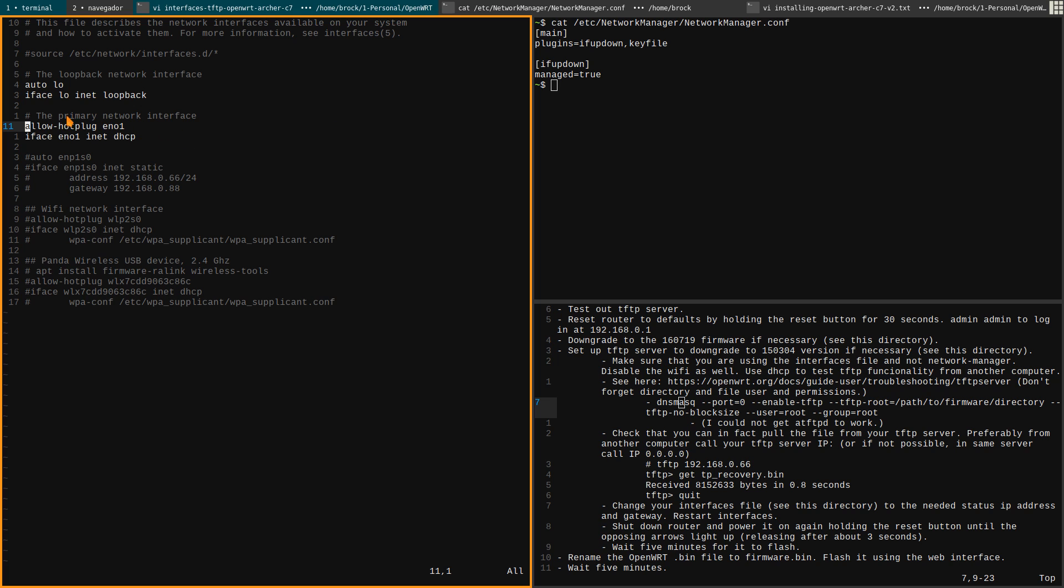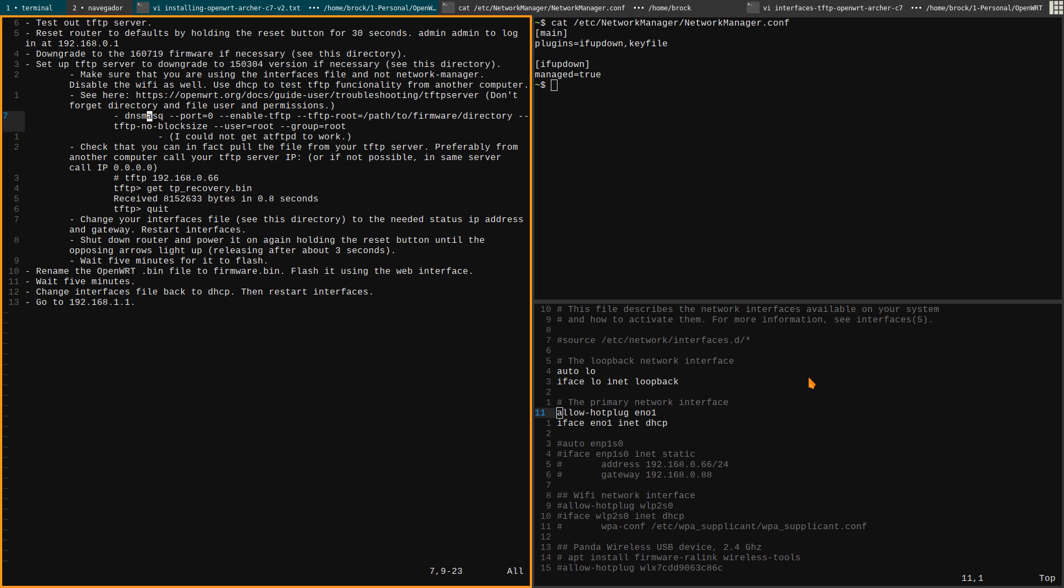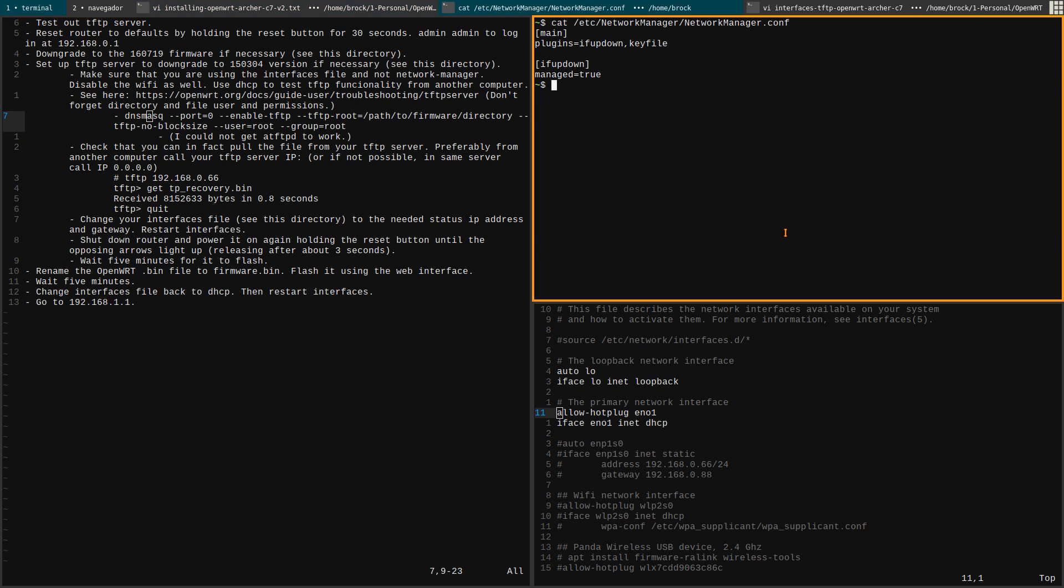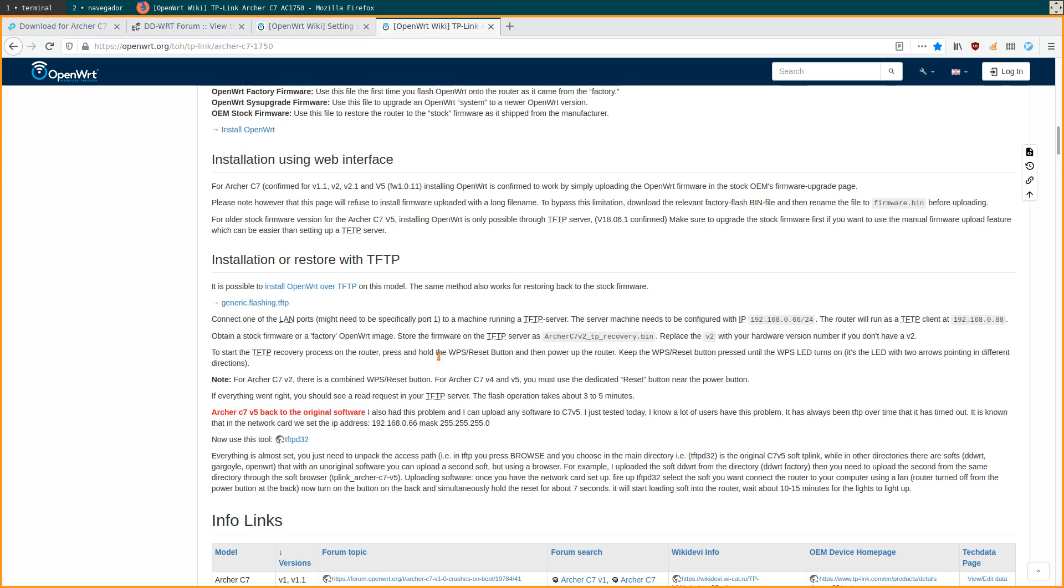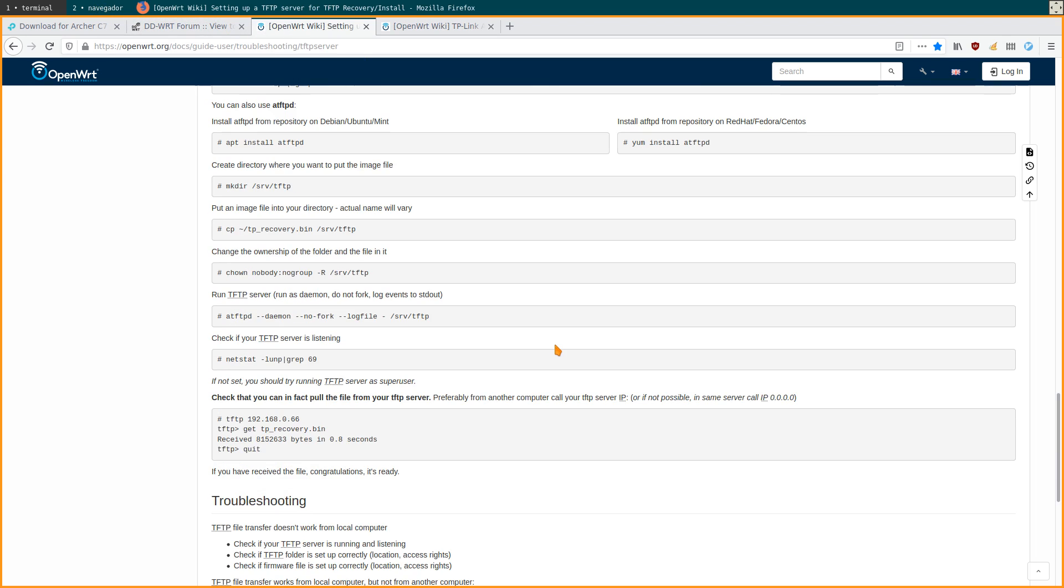When I was testing it out I kept it on DHCP and I ran my laptop as the TFTP server. When I was testing it I used DHCP and had everything connected up so I could test from a different computer and pull. How do we test that? Let's look at that. Testing it is provided here in the OpenWRT wiki. Right here there's instructions for testing it. You need this package.